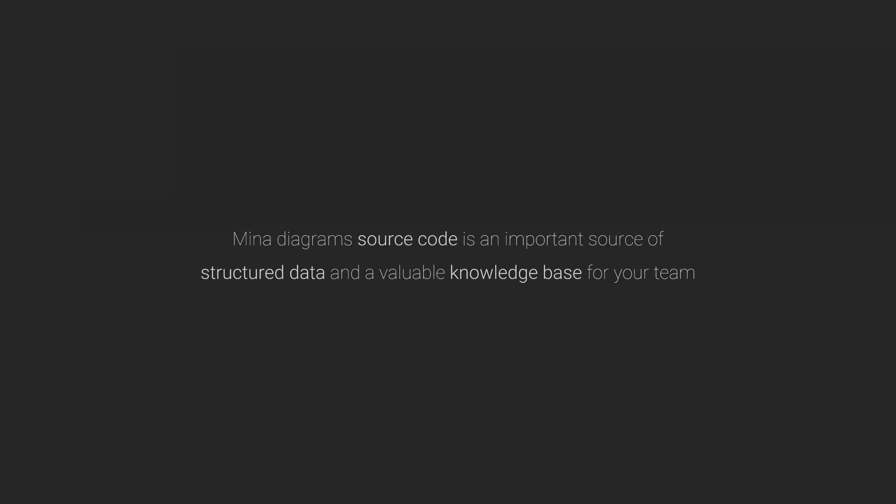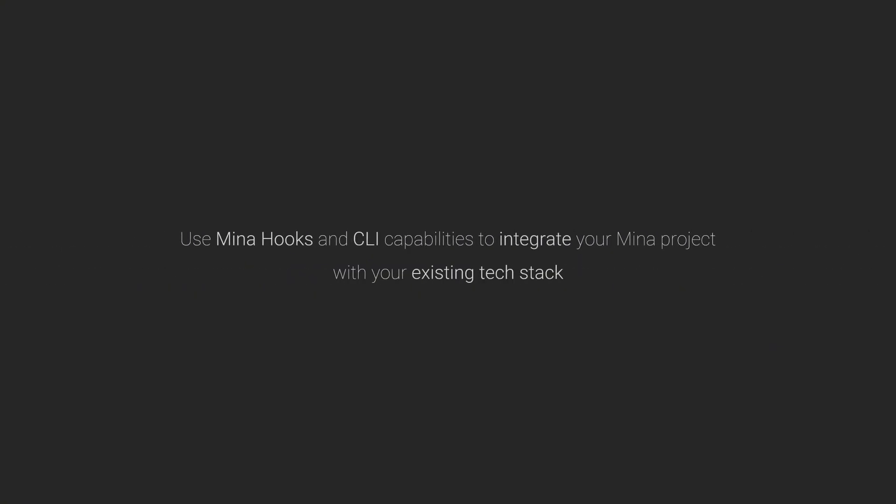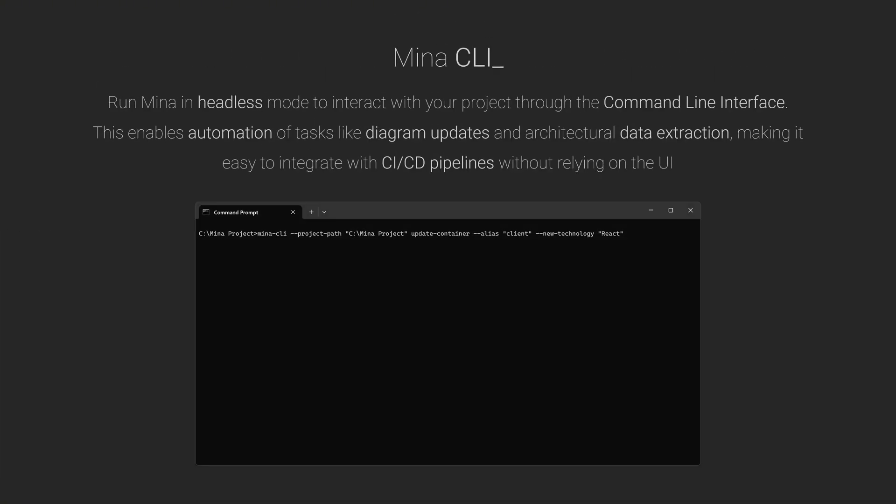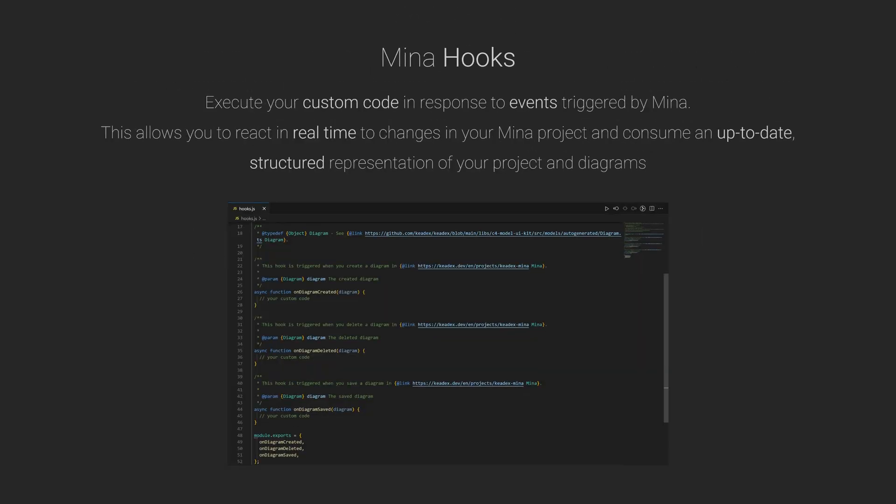One of the greatest strengths of Diagram as Code is machine readability. Mina translates your diagrams into structured JSON, making them accessible via the Mina CLI and Mina hooks. Use the CLI to run Mina in headless mode, perfect for task automation. Or use hooks to react to Mina events with your own custom logic and consume structured diagram data.